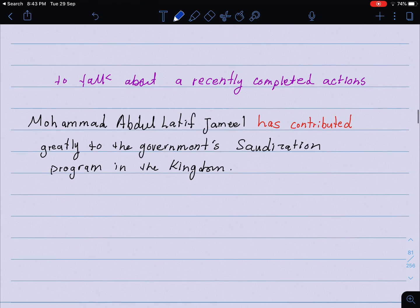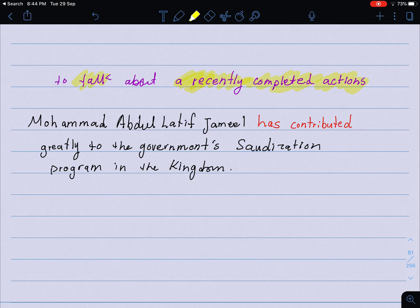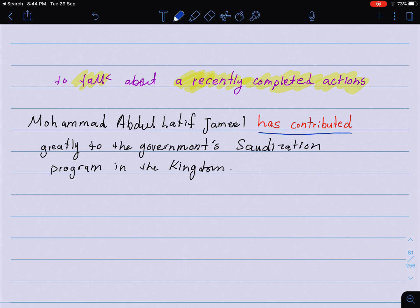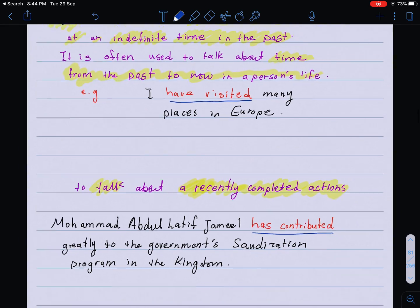The second use: we also use the present perfect to talk about a recently completed action — شيء تم الانتهاء منه مؤخراً. For example, from the first lesson: 'He has contributed greatly to the government's Saudiization program in the kingdom.' So here, 'has contributed' is the present perfect — a recently completed action. This is the second use of the present perfect.